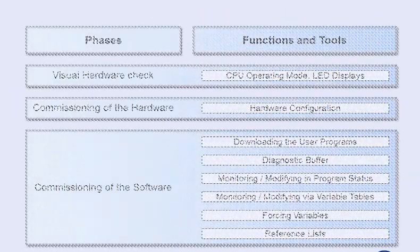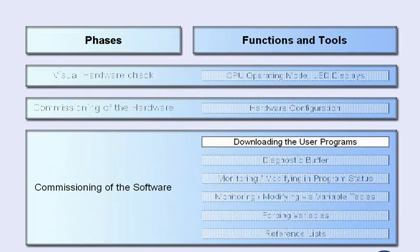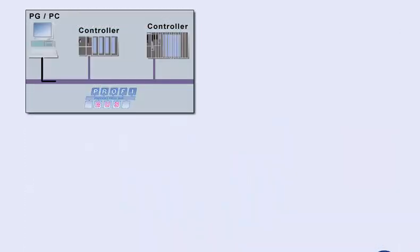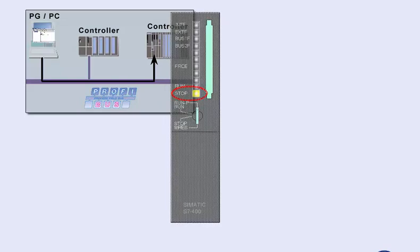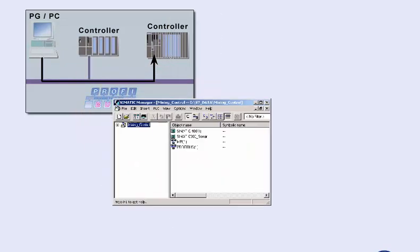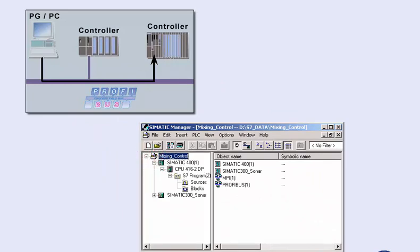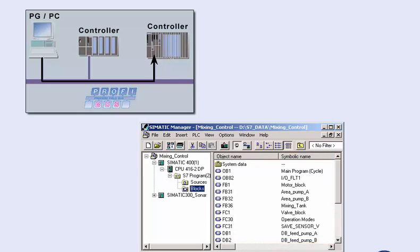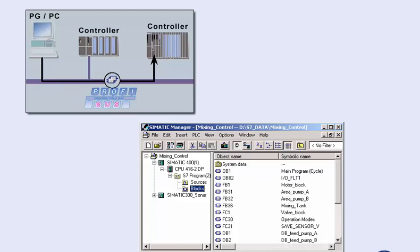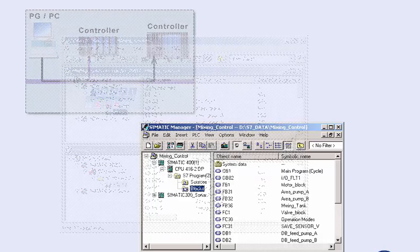The next step is software commissioning, which starts with loading the user program into the controller. This requires the programming device to be online and the CPU to be in stop mode. We open the offline project, which is located on the hard disk of the programming device, and select the station as well as the block container. The block container contains all runnable blocks of the user program. Pressing the download to target system button, we now transmit all blocks into the user memory of the CPU.